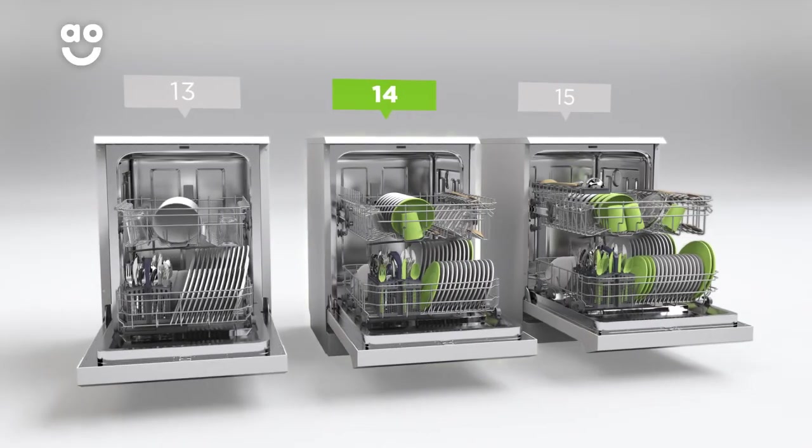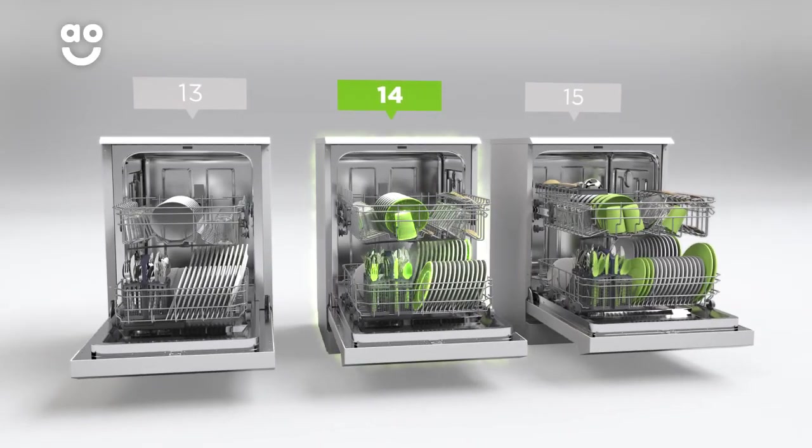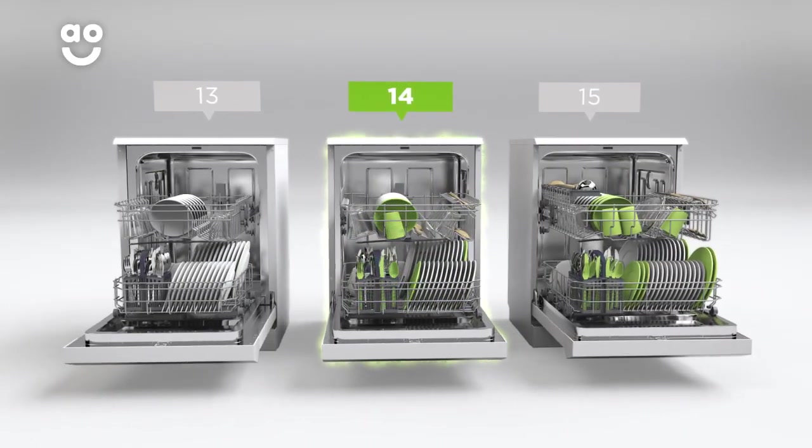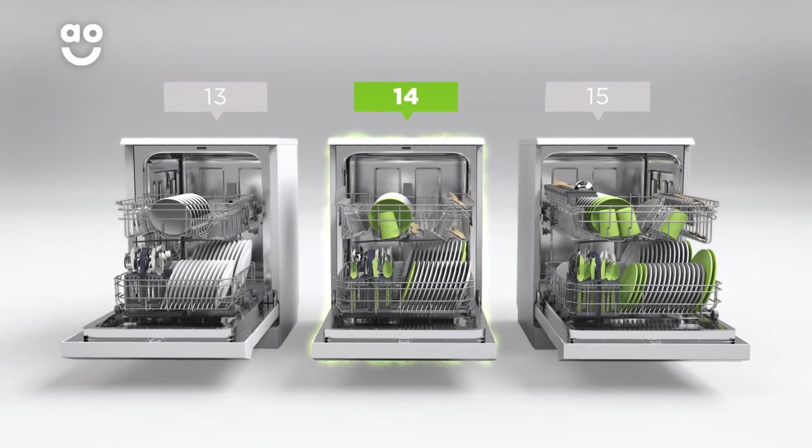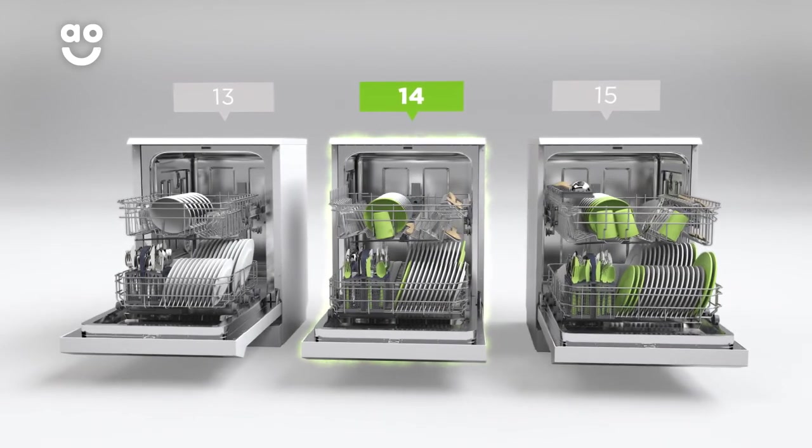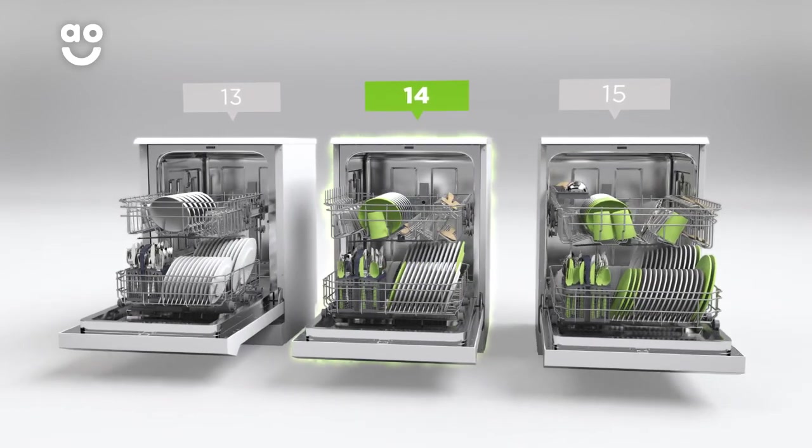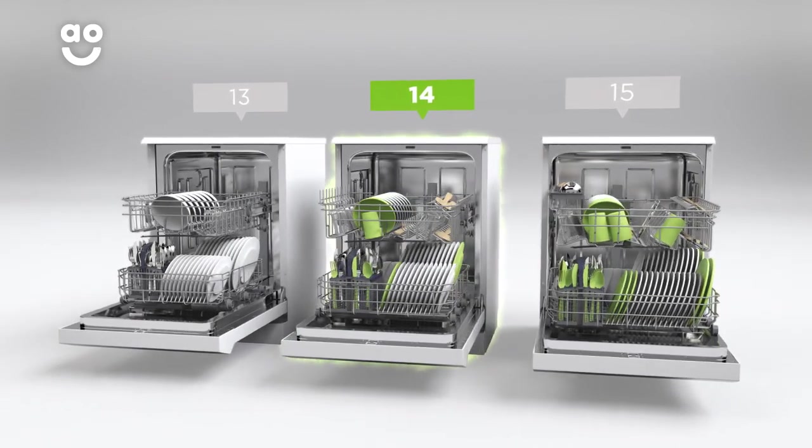which means it can wash a main plate, side plate, bowl, cup and cutlery for up to 14 people, so it's ideal for medium-sized households.